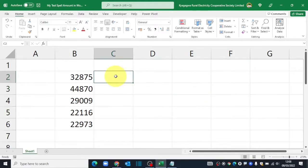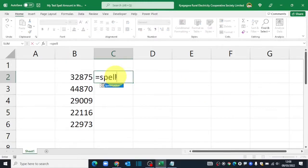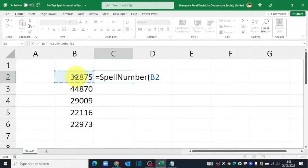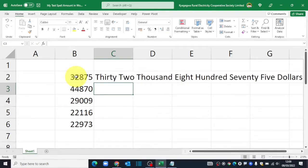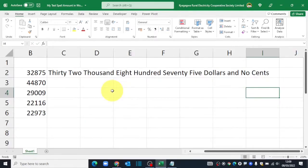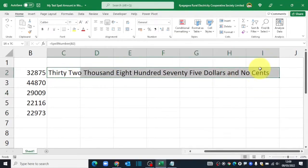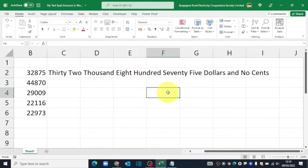I'll come over here and say equals spell number, open brackets, select the cell that contains the digits, close brackets, hit enter key on the keyboard. Then your figures will be converted and this one is $32,875 and no cents.